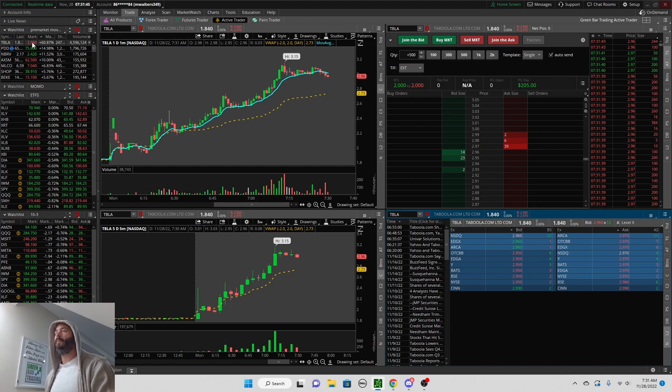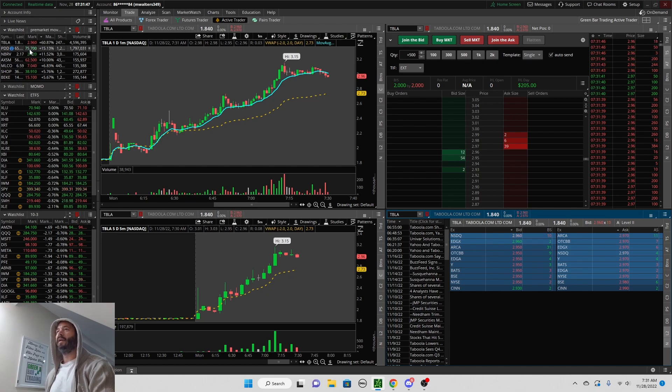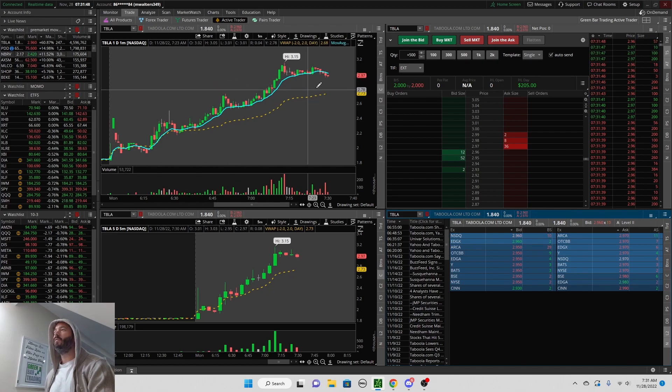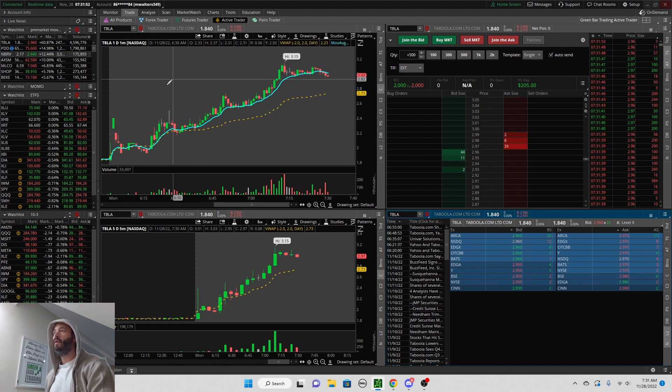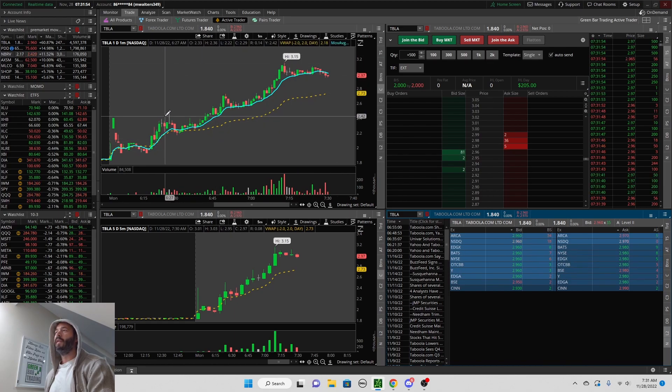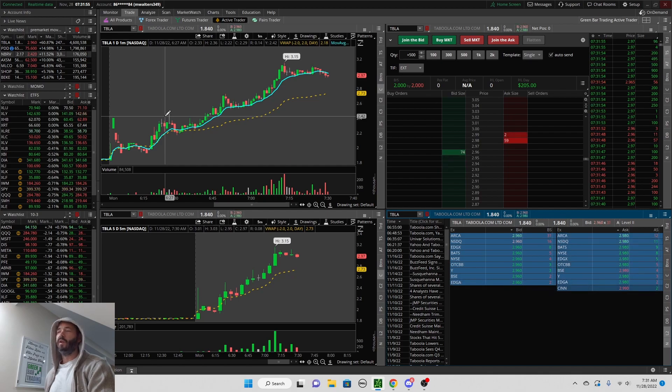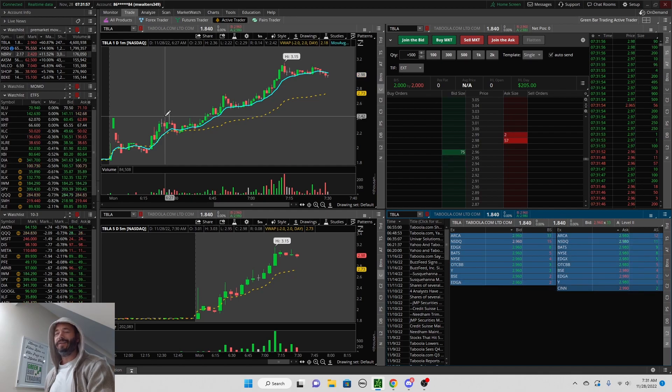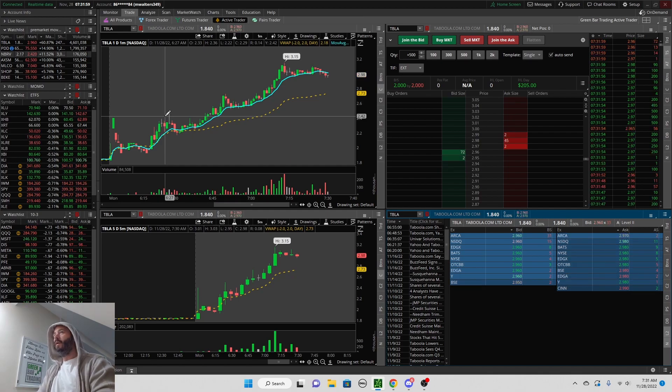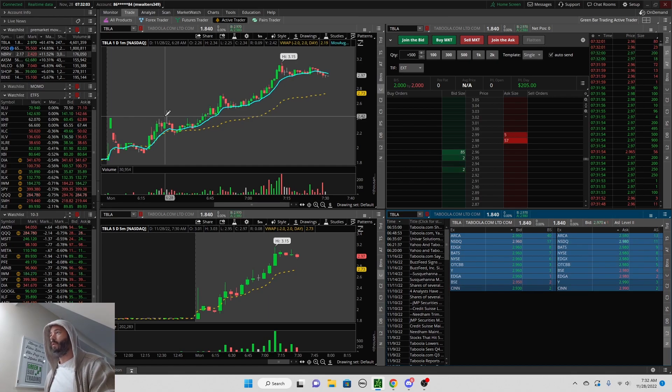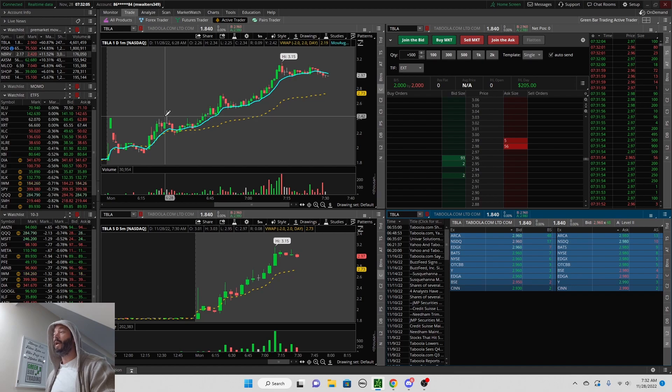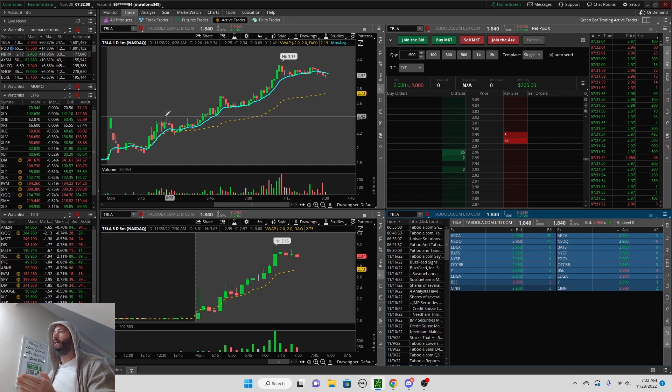This is what I like: very nice price. A lot of retail traders love to trade something that's between two and three dollars - that's ideal. What is not ideal is the float. The float is very high, but I'll go into that in a second.